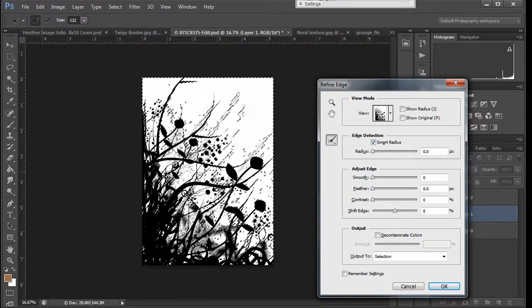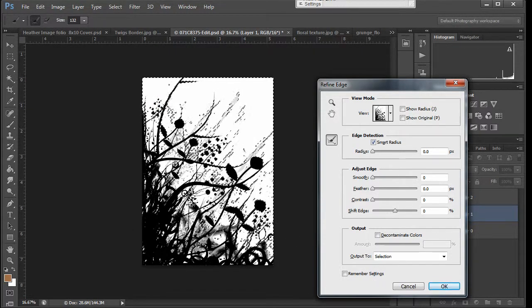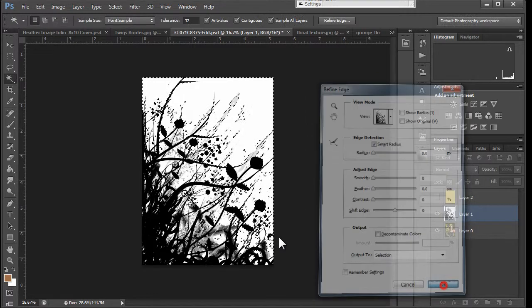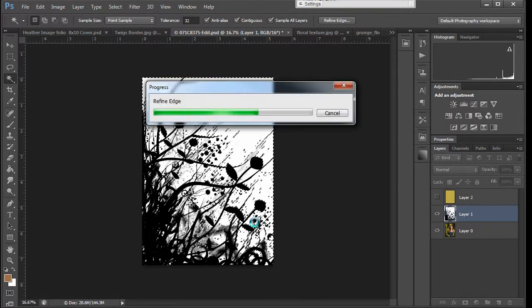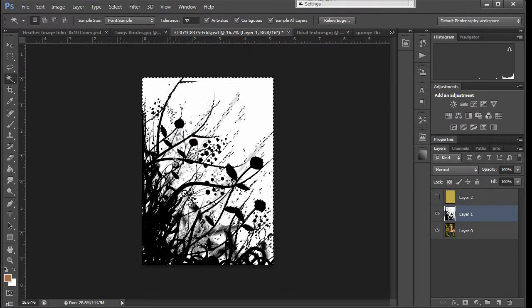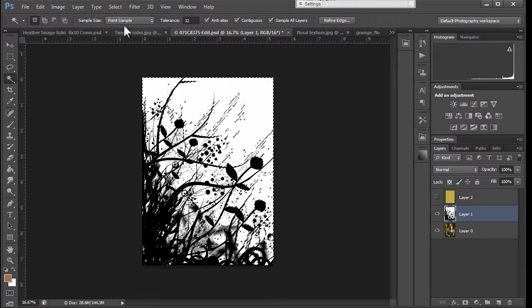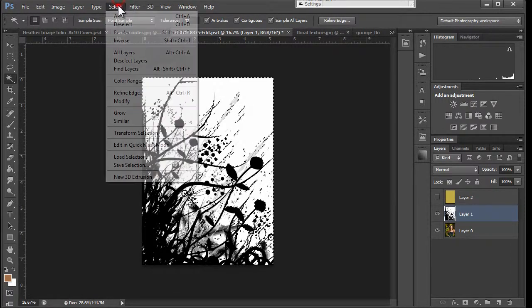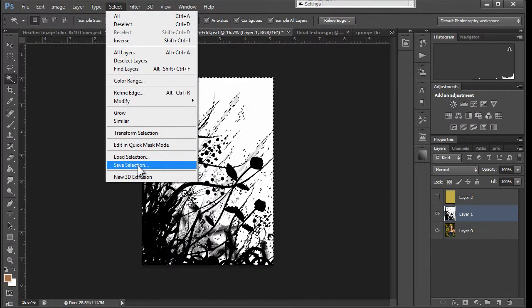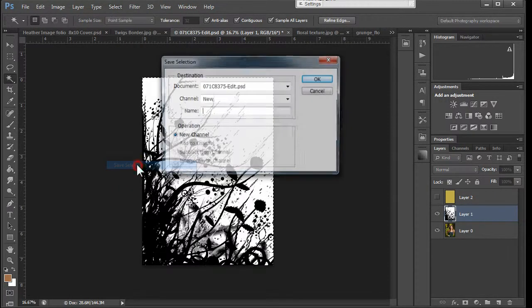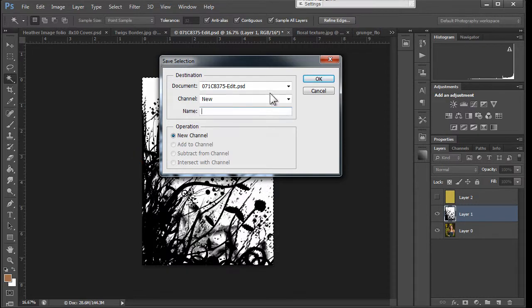So once you've got your selection the way you want it, you click OK. And then you type select, save selection, and you give it a name.